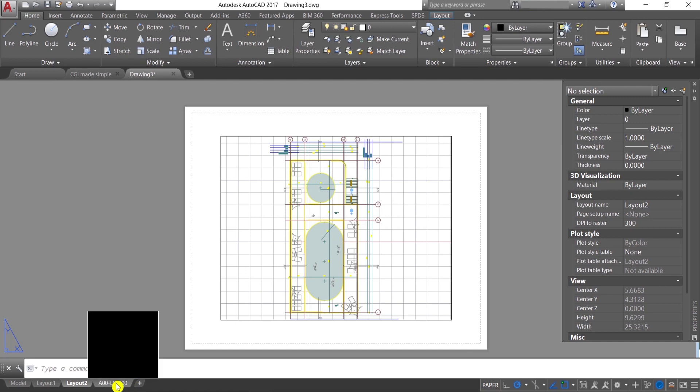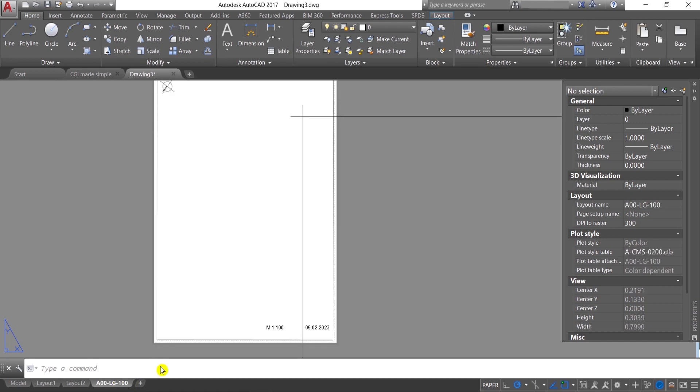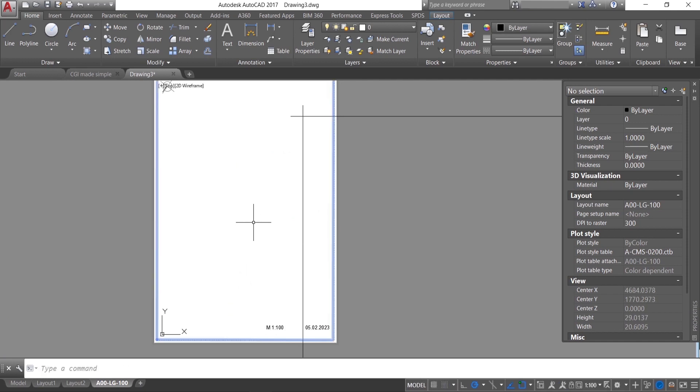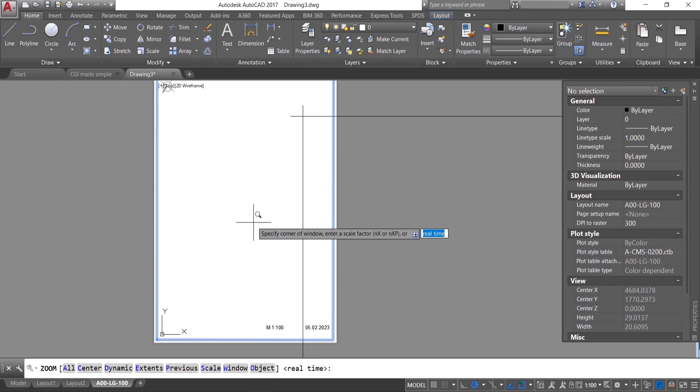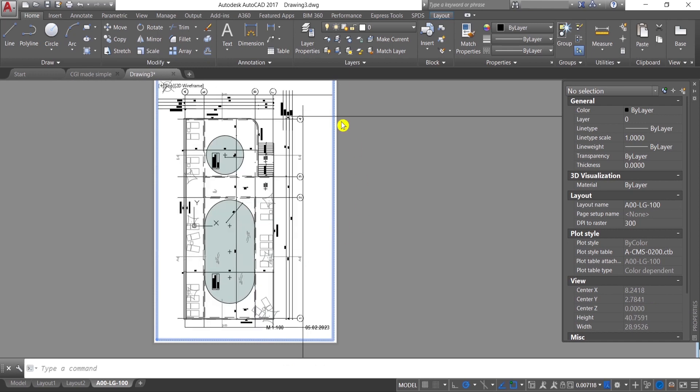Okay, and here below we have it already imported. You just need to double click here in the paper, press Z for zoom, space, and then E for extent so you can find easily your drawing.